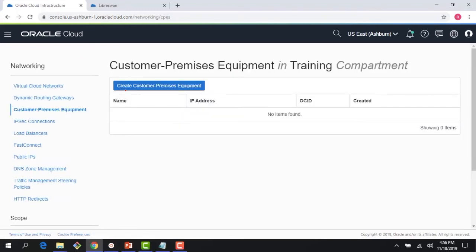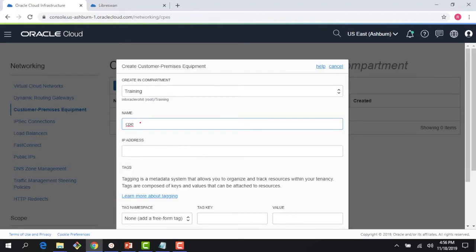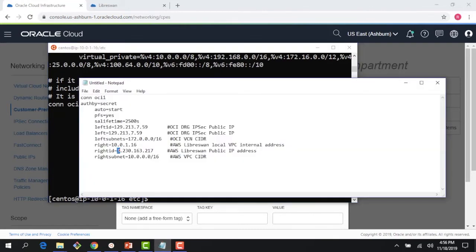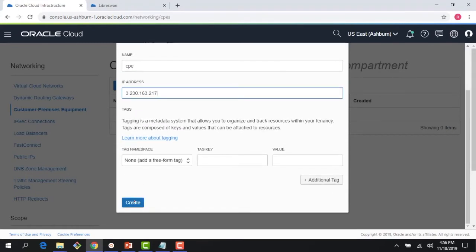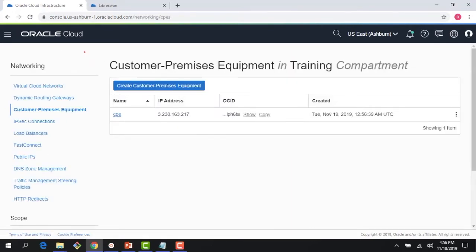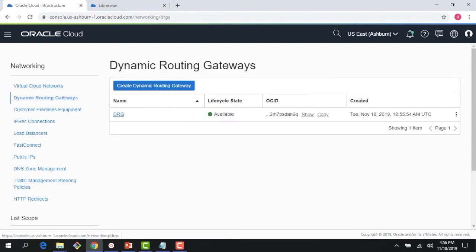A CPE is the virtual representation of your actual on-premises network device running your on-premises environment. I need a public IP here. Since I'm running this in my AWS environment, the public IP is 3.230.163.217 — the public IP of the LibreSwan VM running in AWS. I'll grab that, put it in the public IP field, and create the CPE.